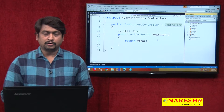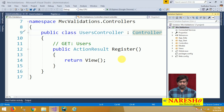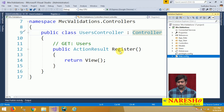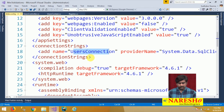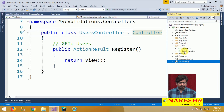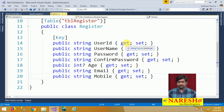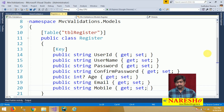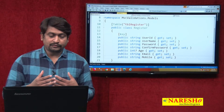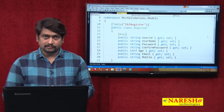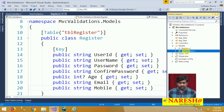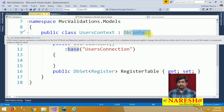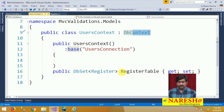In part 1, I showed you how to configure an application to define validations. We added a connection string called 'users connection' to connect with the database. We added a model class called Register, which maps to a registration table in the database. We also added a class called UsersContext, which is a DbContext responsible for connecting with the database and interacting with the Register table.